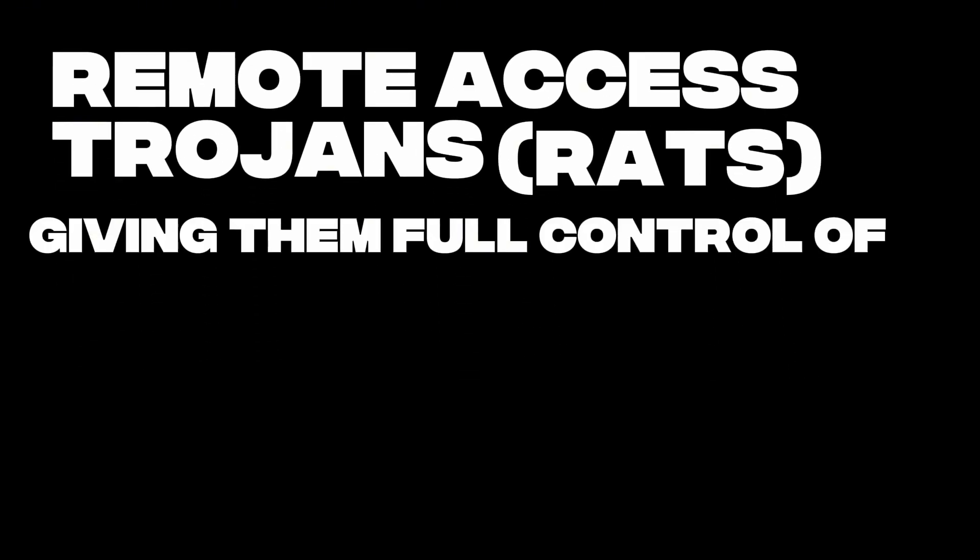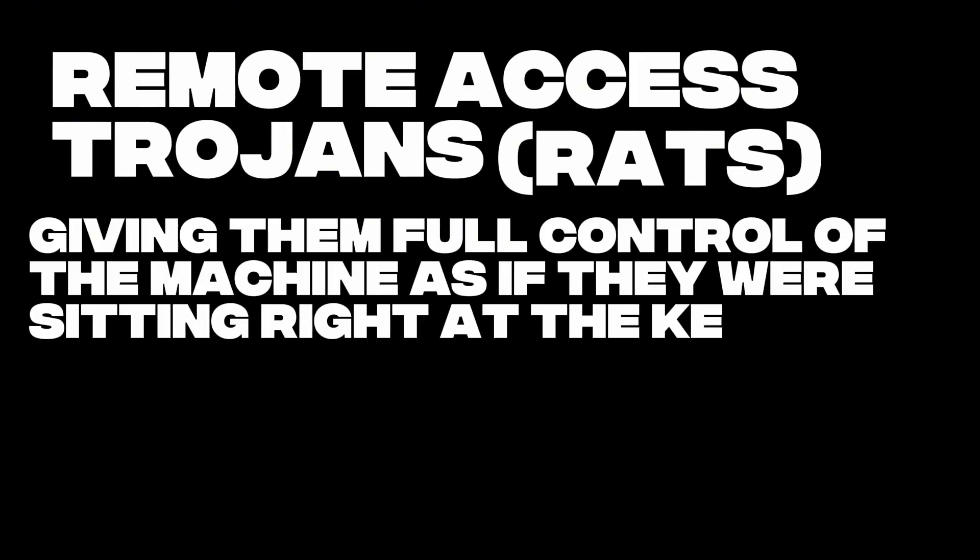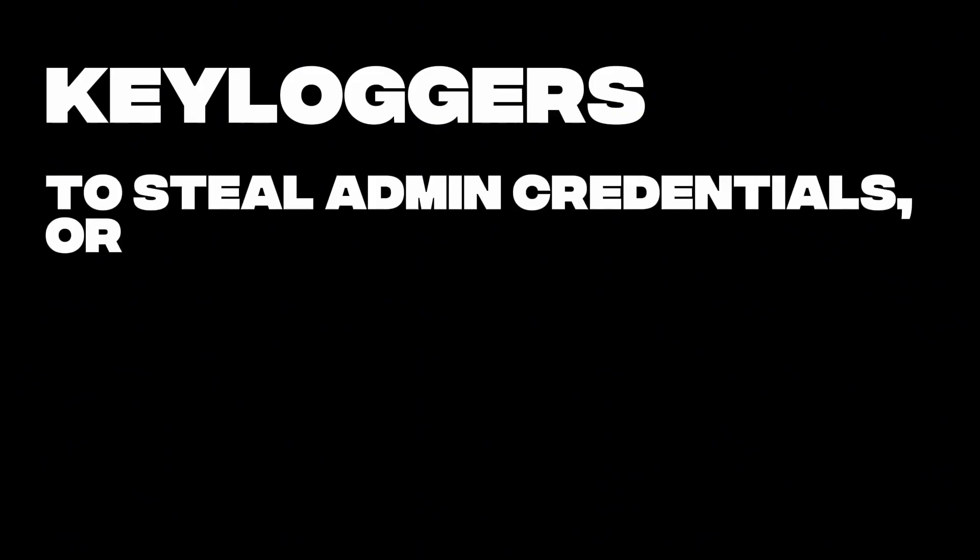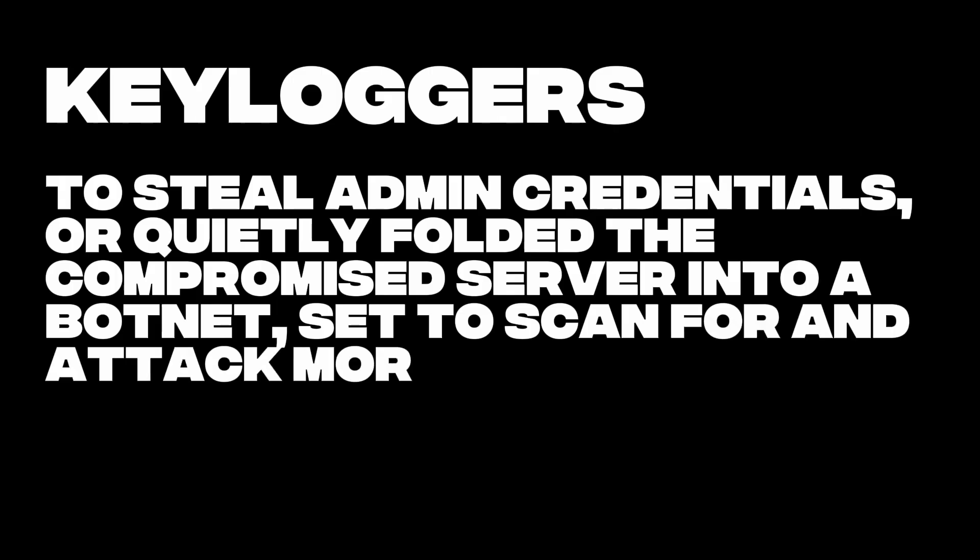But the more serious actors wanted persistence. They installed backdoors and remote access trojans, or RATs, giving them full control of the machine as if they were sitting right at the keyboard. Others planted keyloggers to steal admin credentials or quietly folded the compromised server into the botnet to scan for and